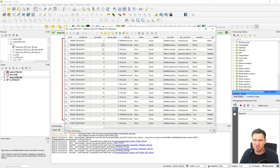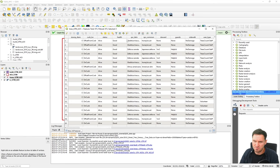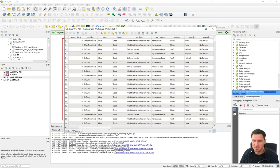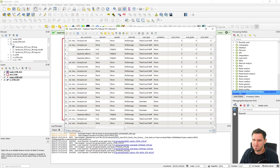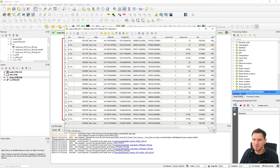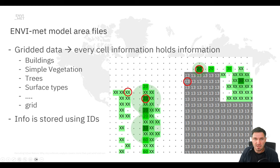That diameter is again in inches from the data values. We can look at the data source on the New York open data website for metadata to understand what values mean. There are also the Latin and common names of the trees, so we can identify the tree species. But what we actually need to identify which tree EnviMet should place at a particular spot is an EnviMet ID.